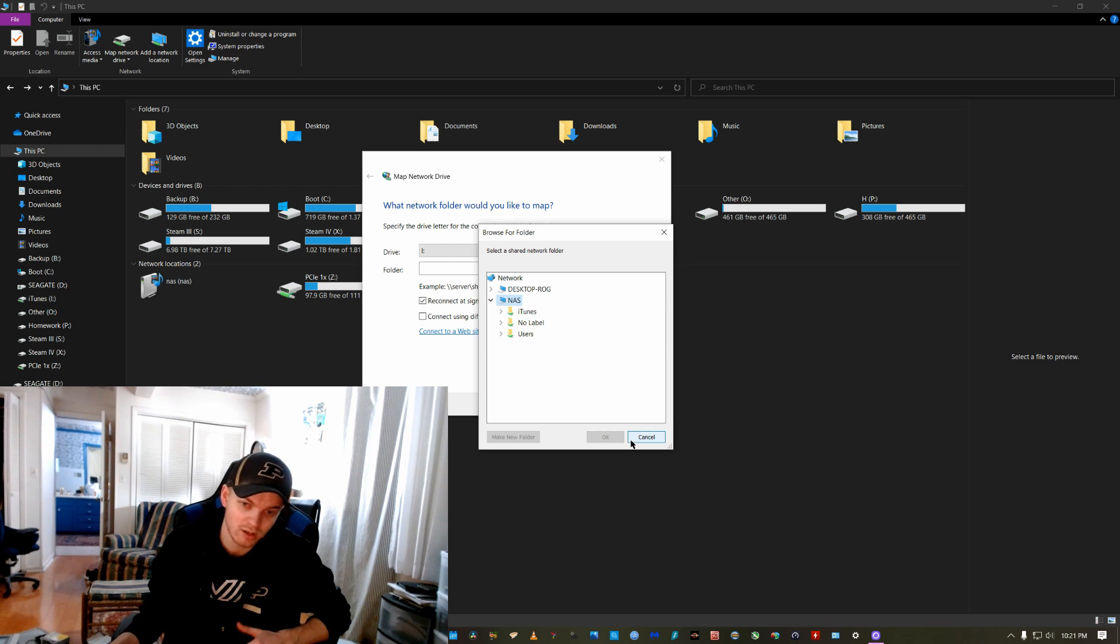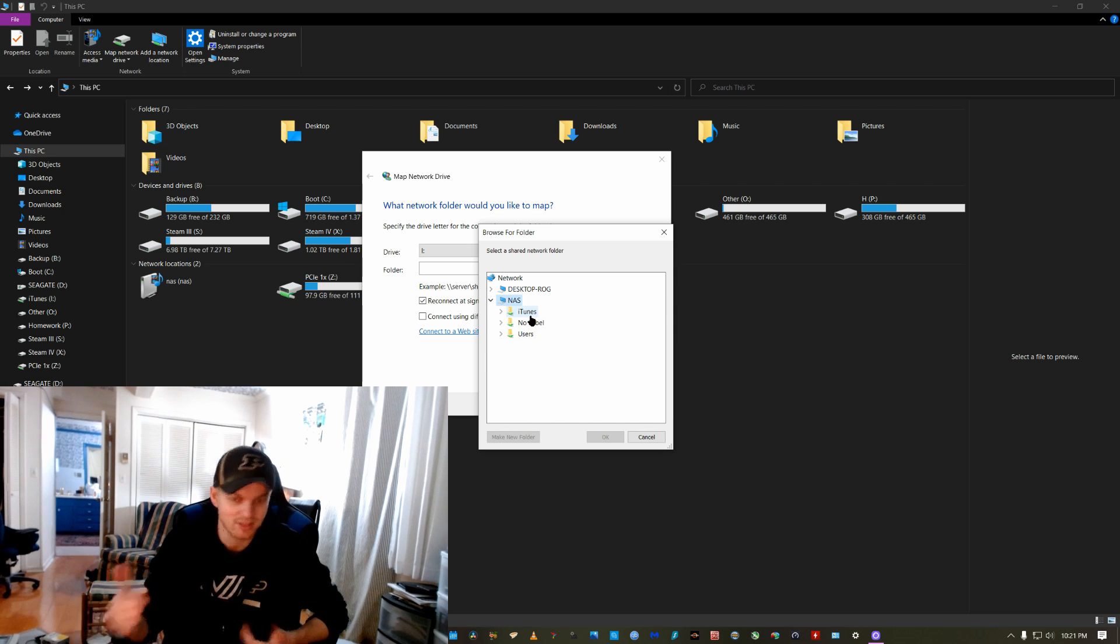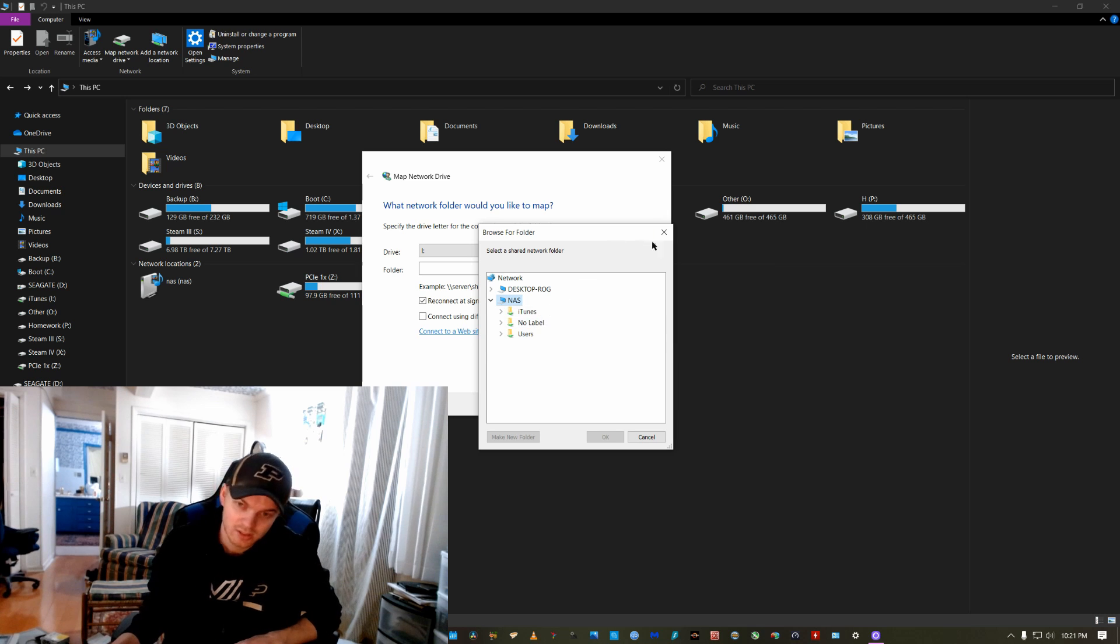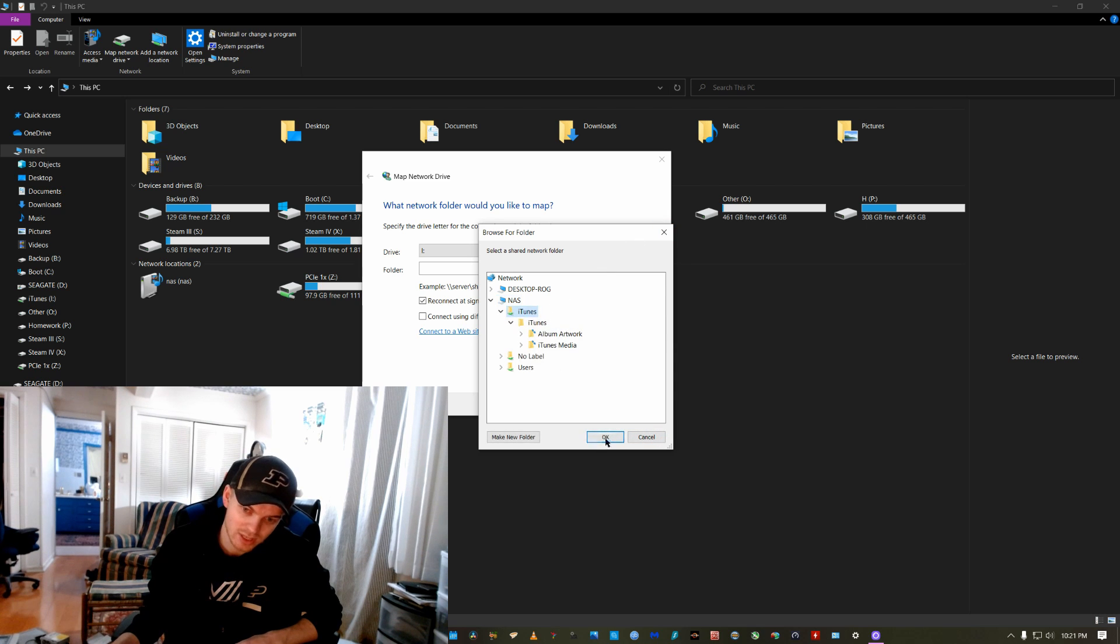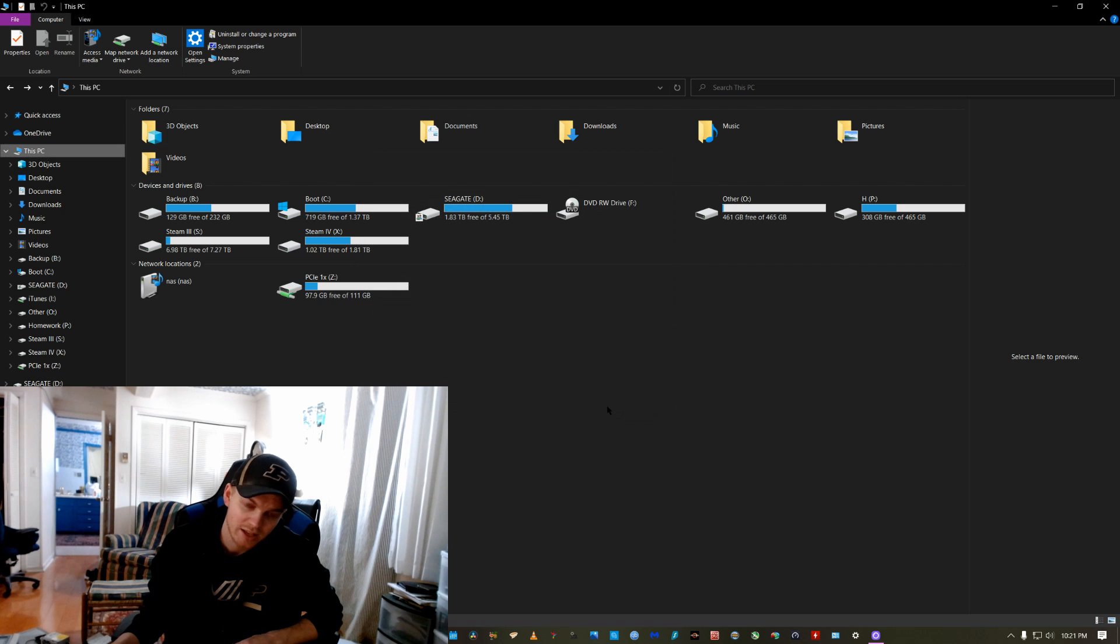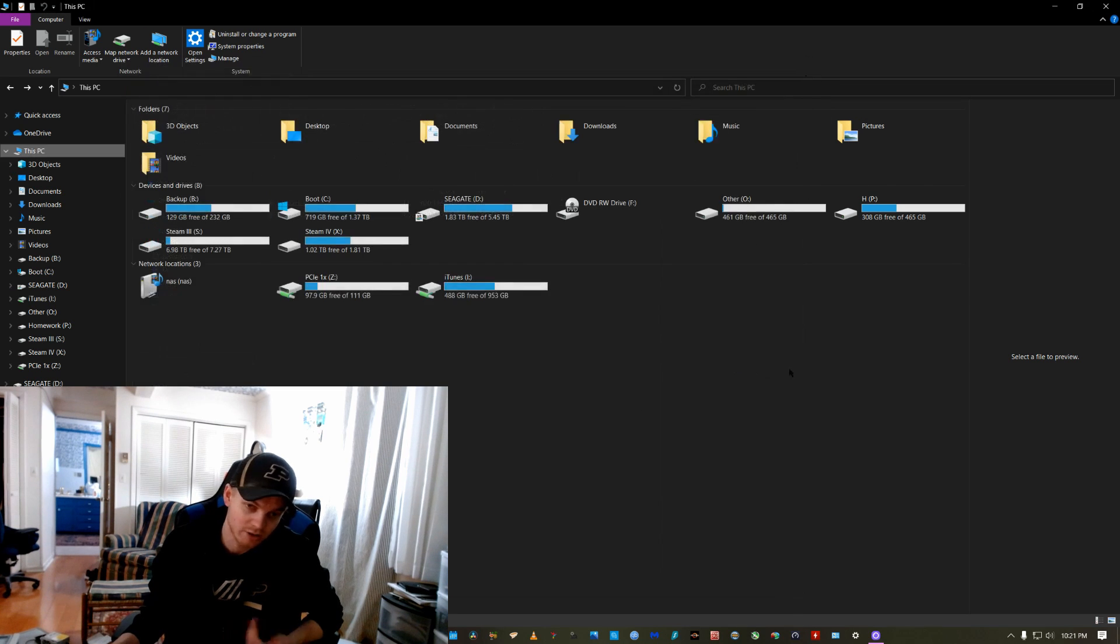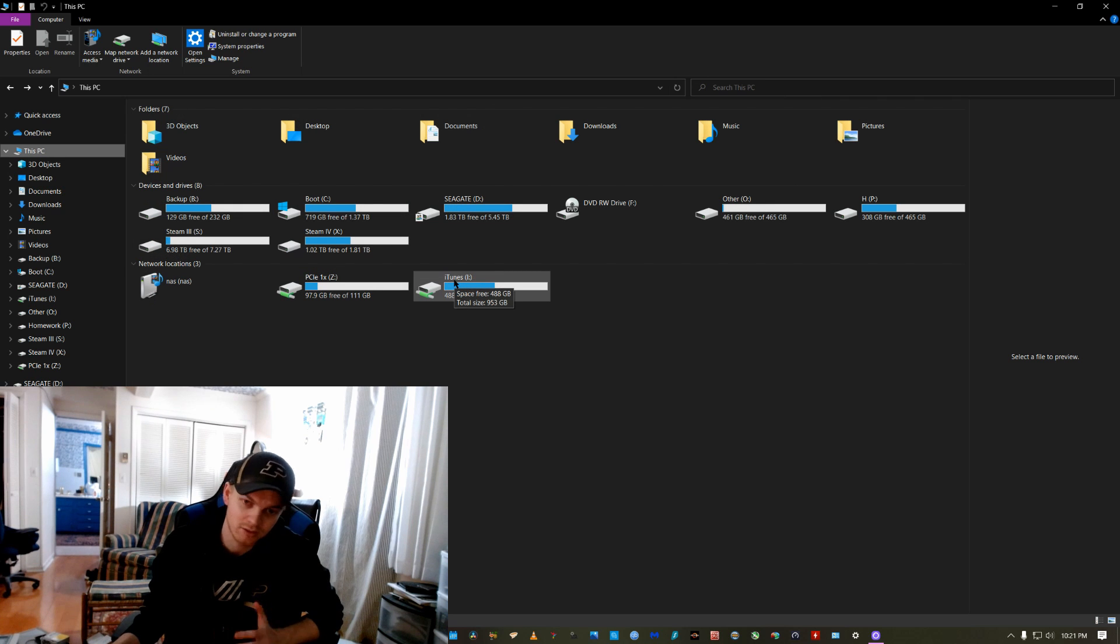Now, one odd thing about Windows 10 is that this doesn't actually always work. So something that you'll find in Windows 10, if you do networking stuff is, yep, there's our iTunes drive. It's popped up, drive letter, everything. Perfect.